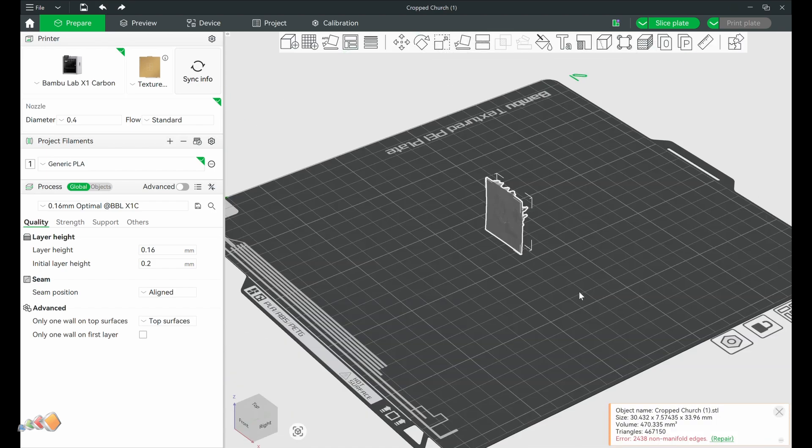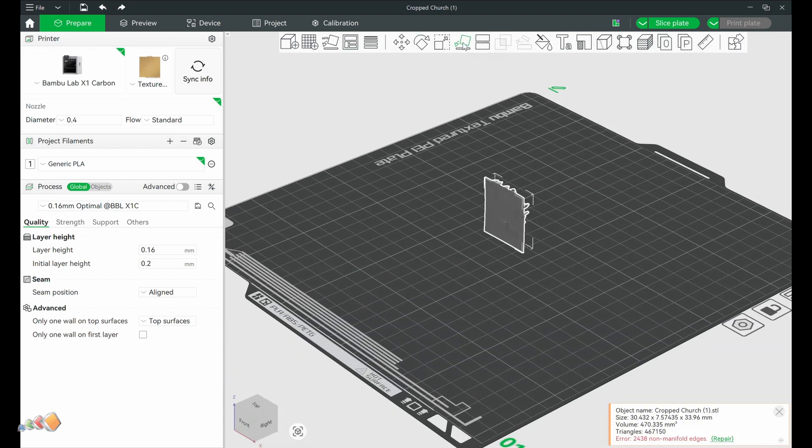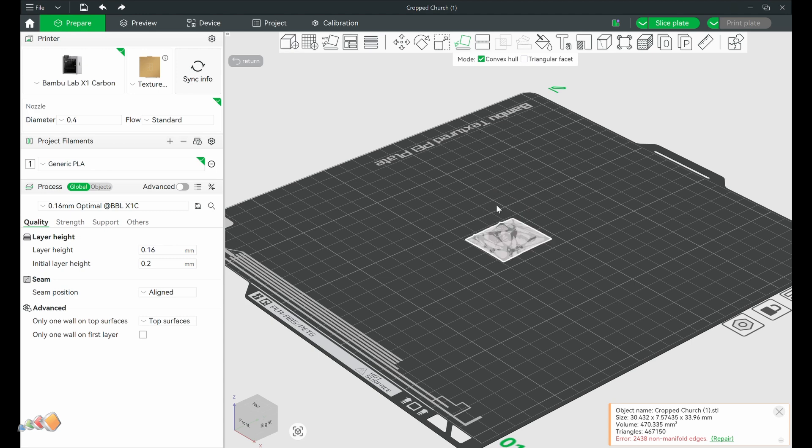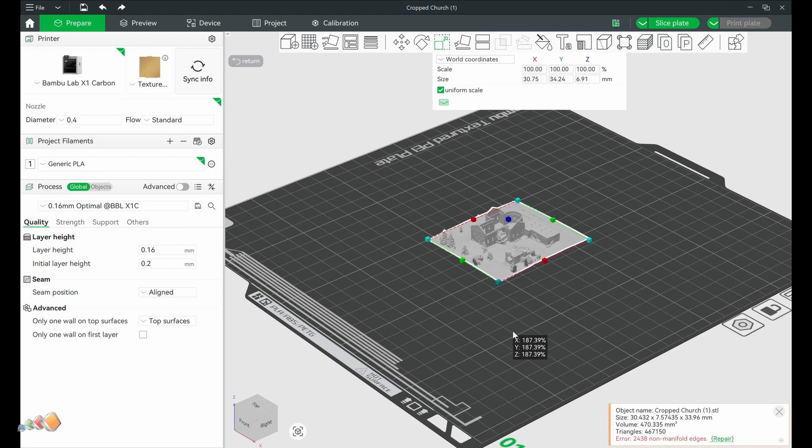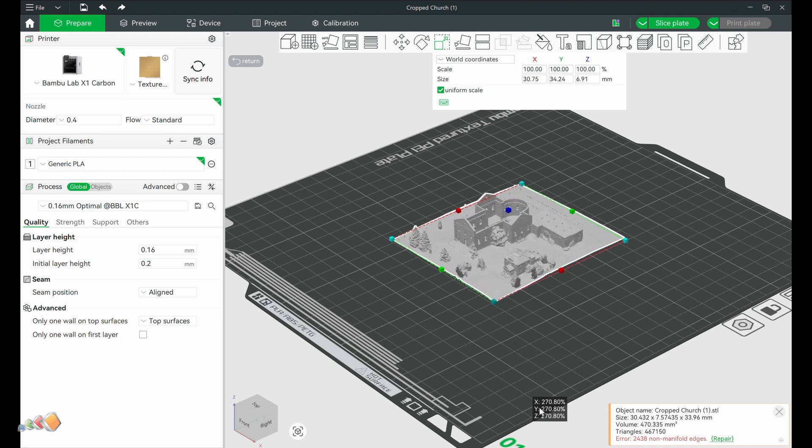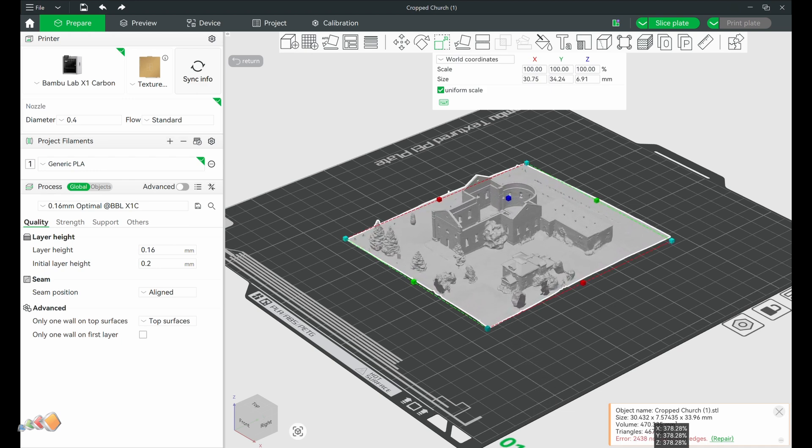Since the library uses a Bamboo printer, we're using Bamboo Studio. First, we have to lay it down and then scale it since we can't print a life-size church. I'm scaling this to about 100mm wide so it sits nicely on a desk.